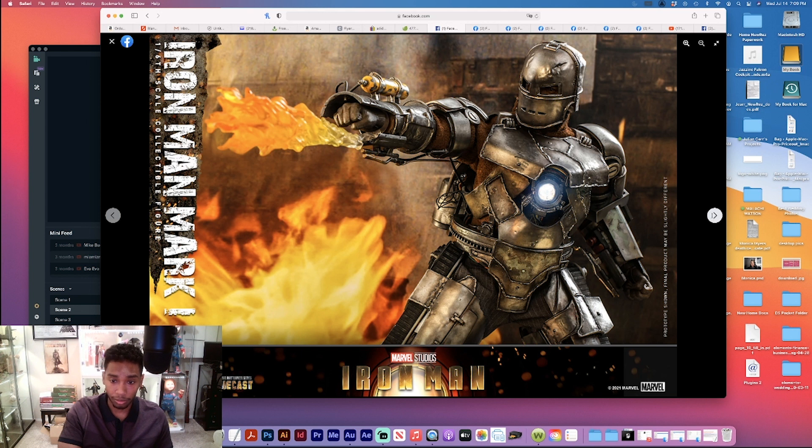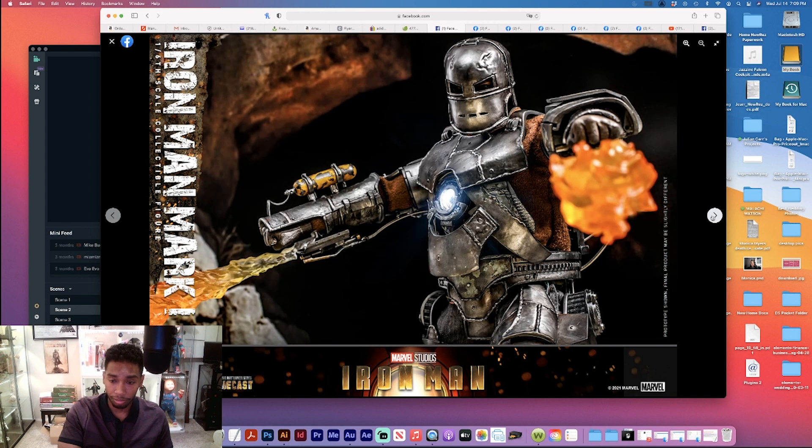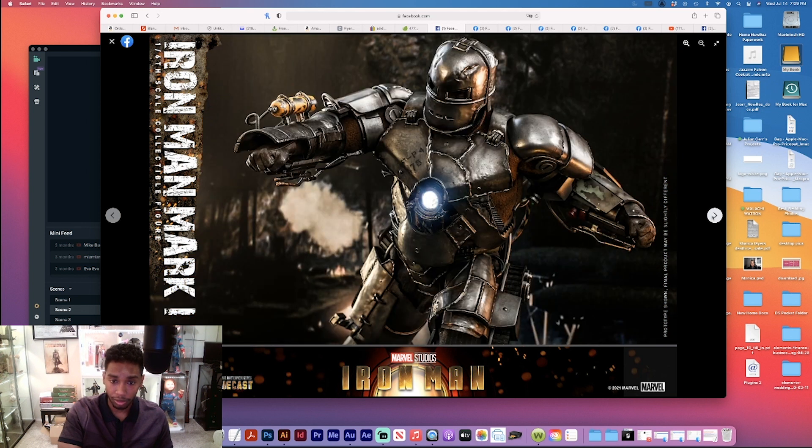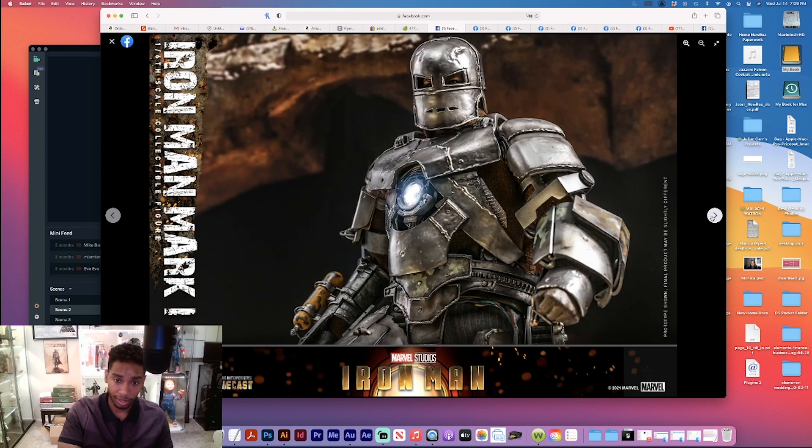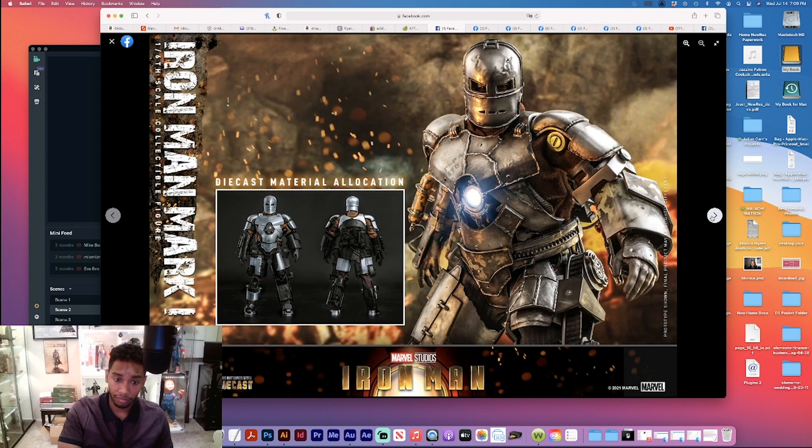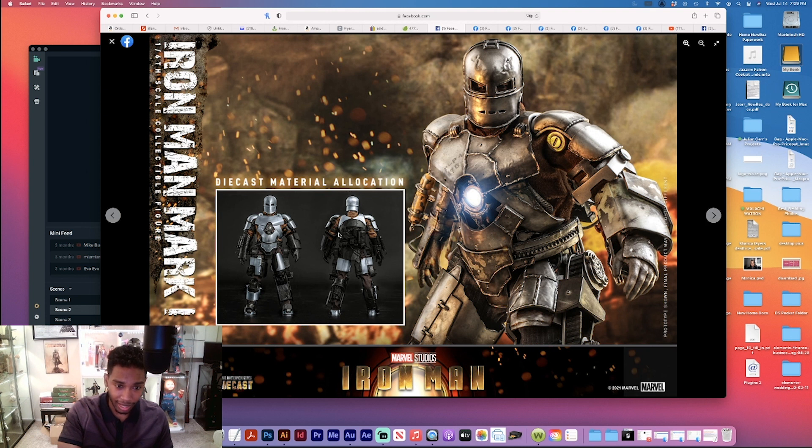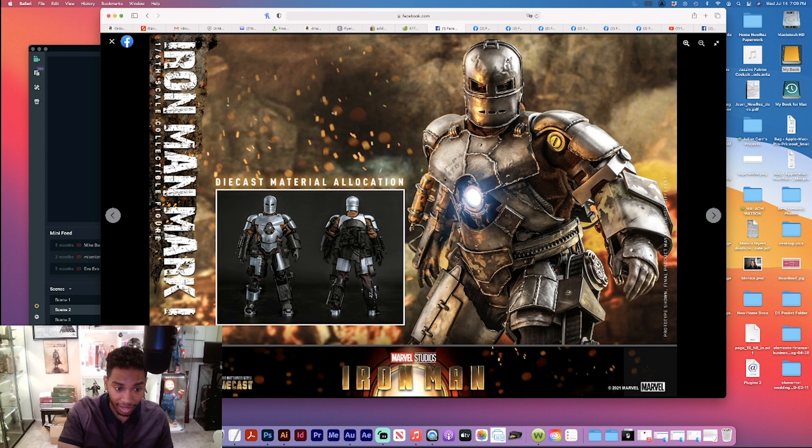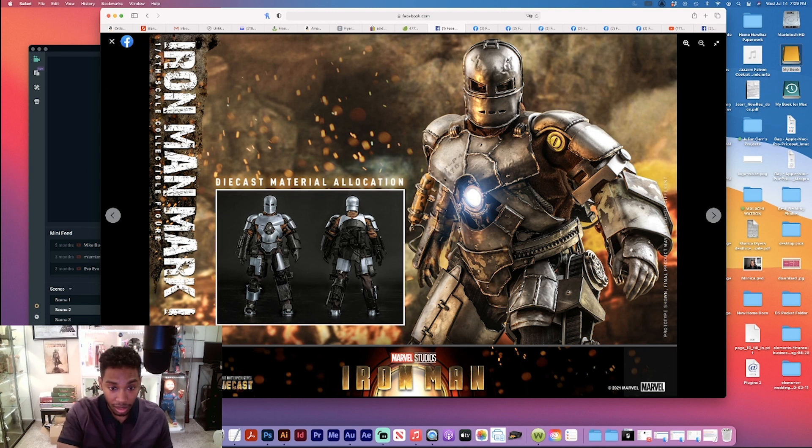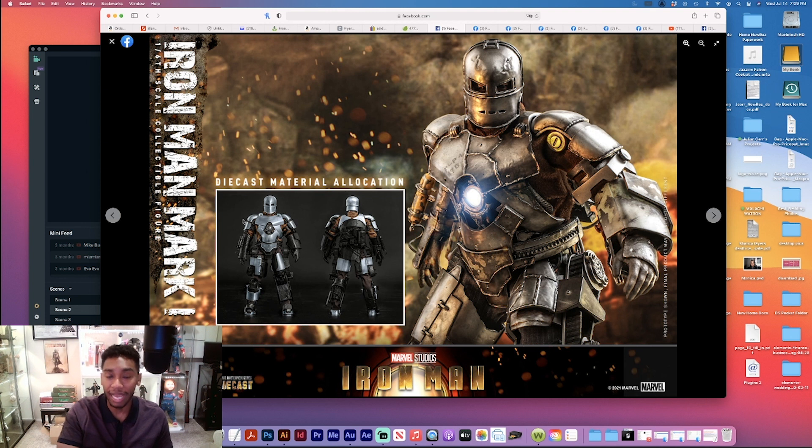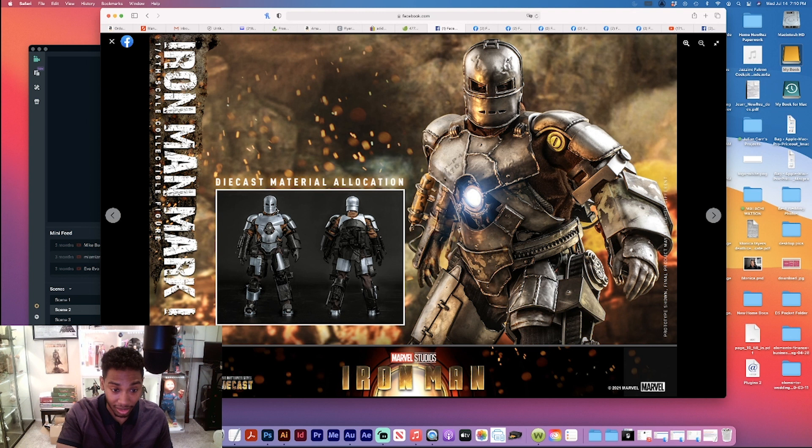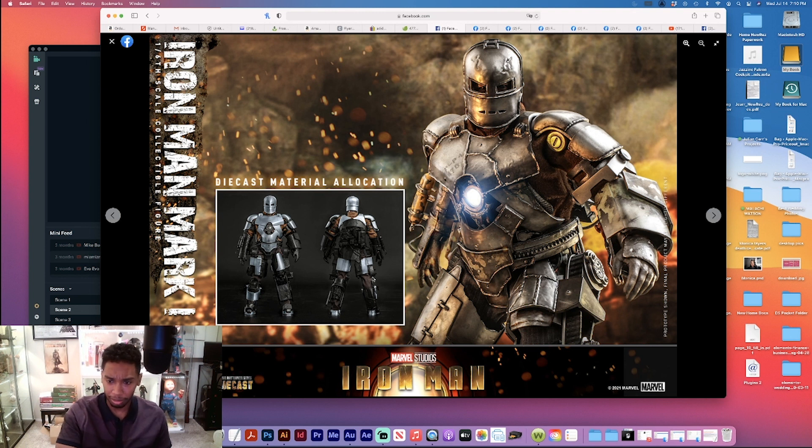Can't knock it, look at that. Very dope, very cool. This is great. Diecast metal material allocation - all of this is diecast. I've never seen them do this. I've never seen them point out all the diecast that you get with it.